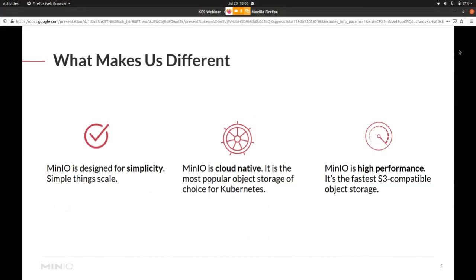It's a binary that can be packaged as a container and then run on Kubernetes. We are actually the most popular object storage on Kubernetes.